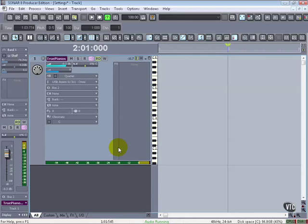PRV in the track view. So PRV stands for Piano Roll View. And because a big section of what this program does is MIDI, it becomes integral to have a lot of ways to access the MIDI data and to edit it and to really integrate it into whatever else we're doing in terms of audio.